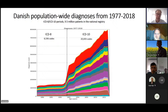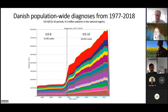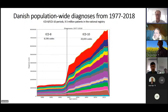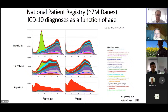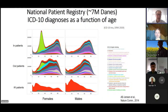The registry data foundation for this type of trajectory work requires us to interface different versions of ICD if we want to go back 40 years. It's not because Danes suddenly got much more ill in 1994 — it's because ICD-10 had more codes in the Danish version. Most of the work we have done has been in the ICD-10 era since 1994.